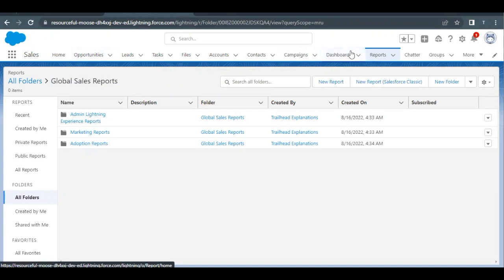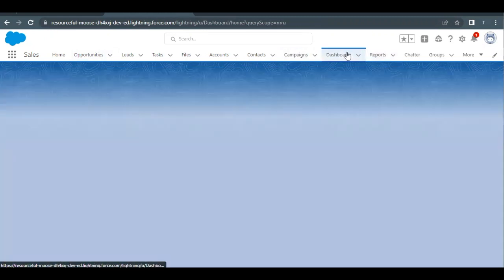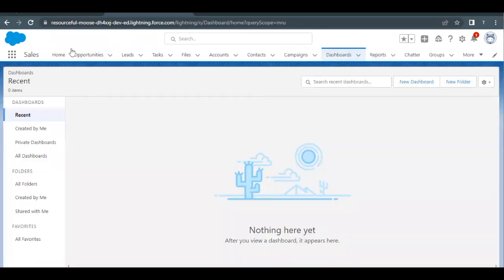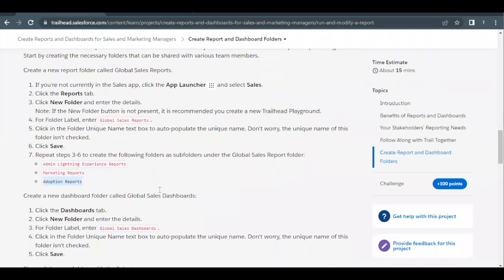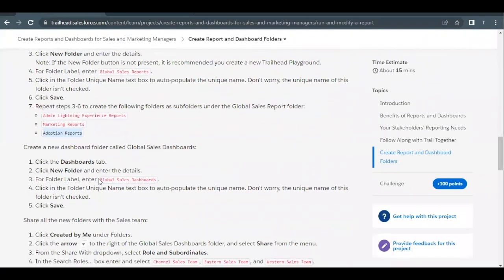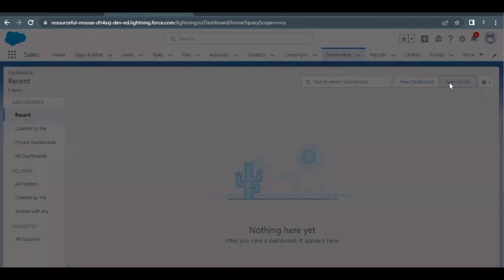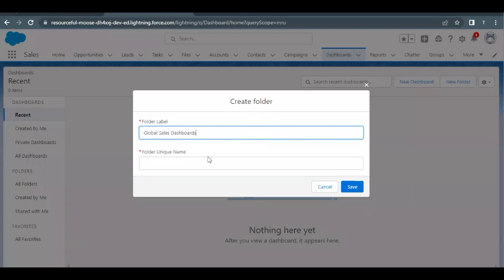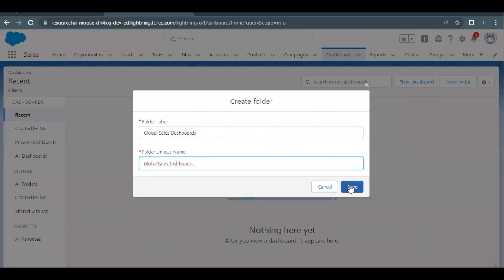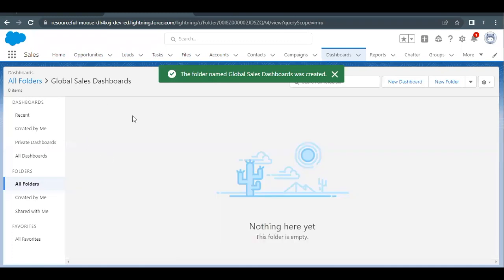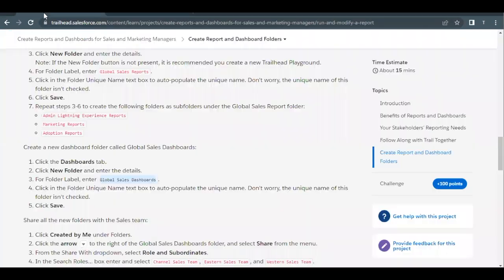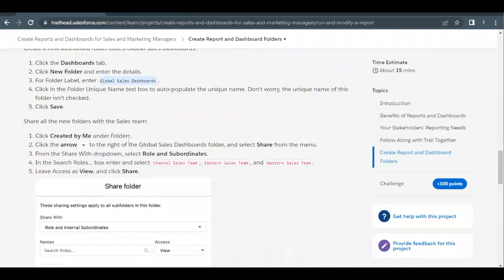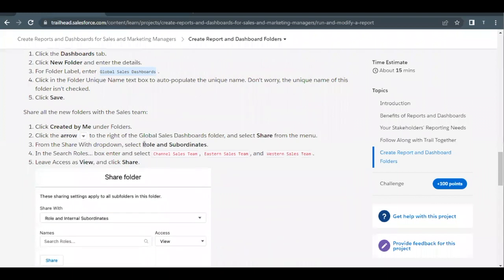Next we have to create a dashboard folder. Click on the Dashboards tab just beside the Reports tab. Here we also have to create a folder with the label 'Global Sales Dashboard.' Copy this name, click the 'New Folder' button, paste the label just as we did for the reports folder, and this will create the Global Sales Dashboard folder.